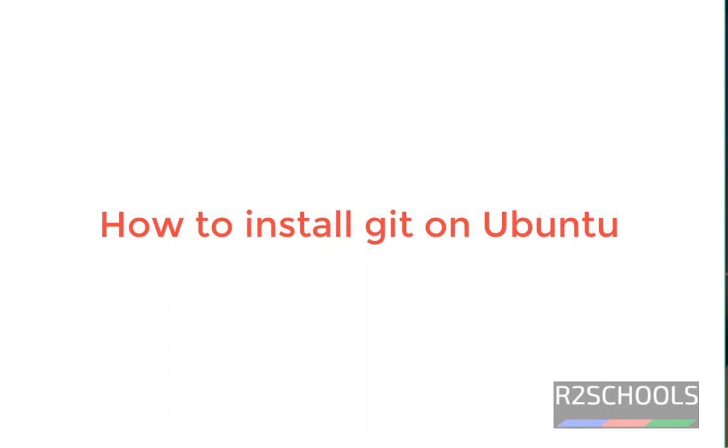Hello guys, in this video we will see how to install git on Ubuntu operating system.